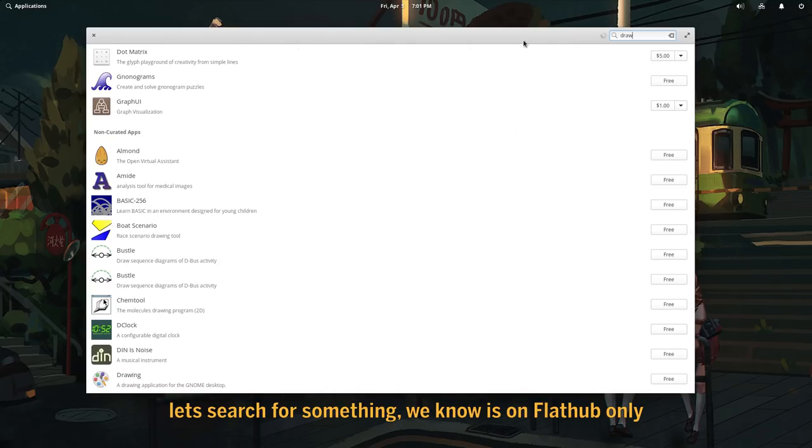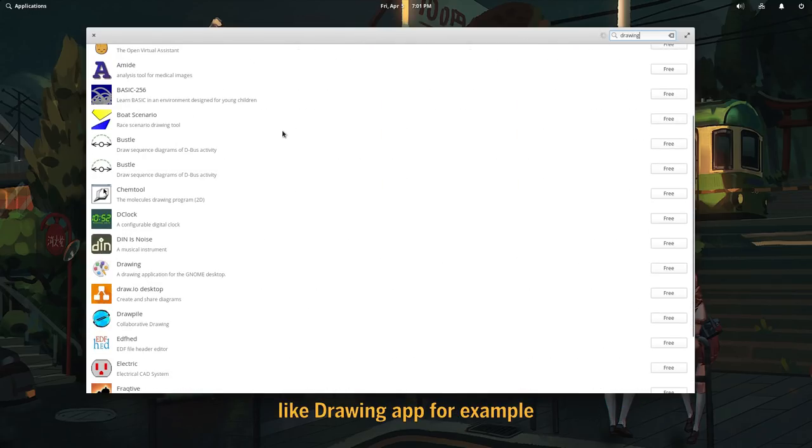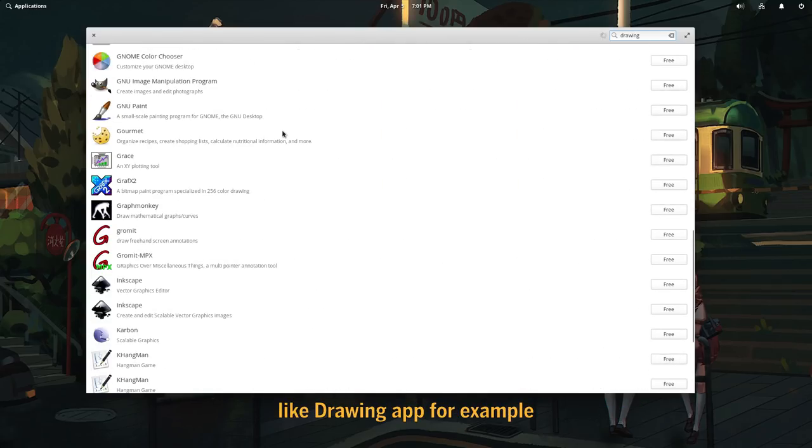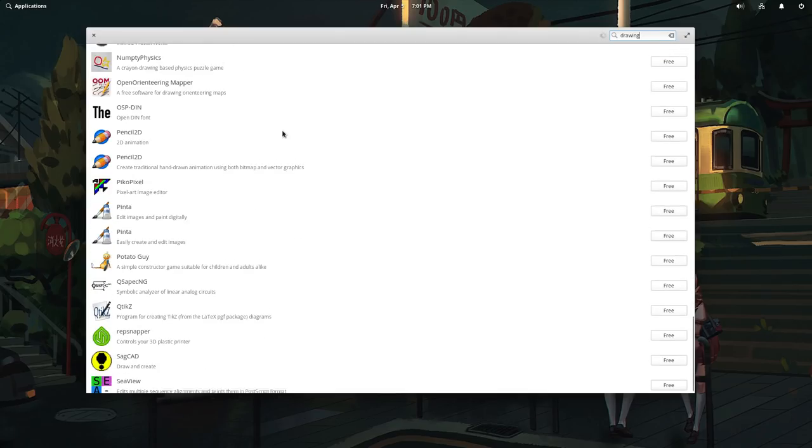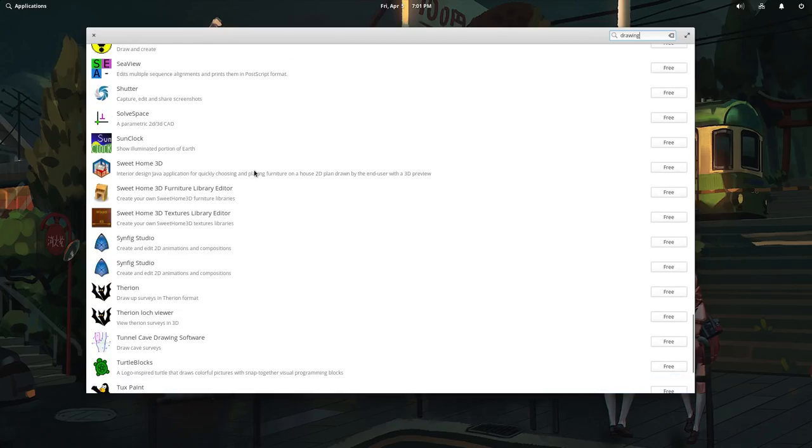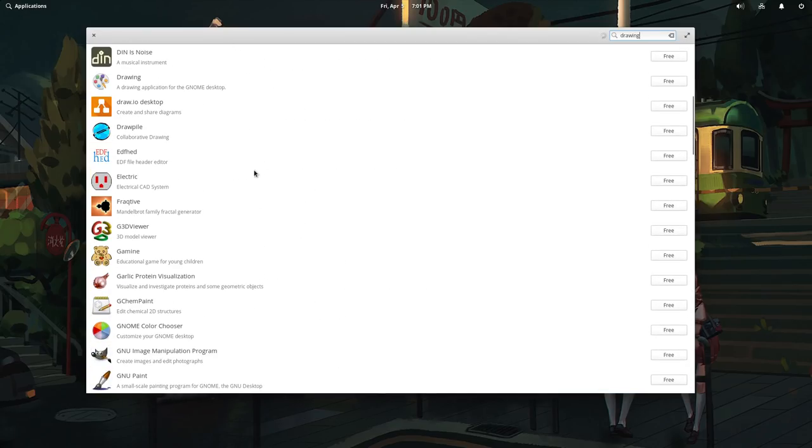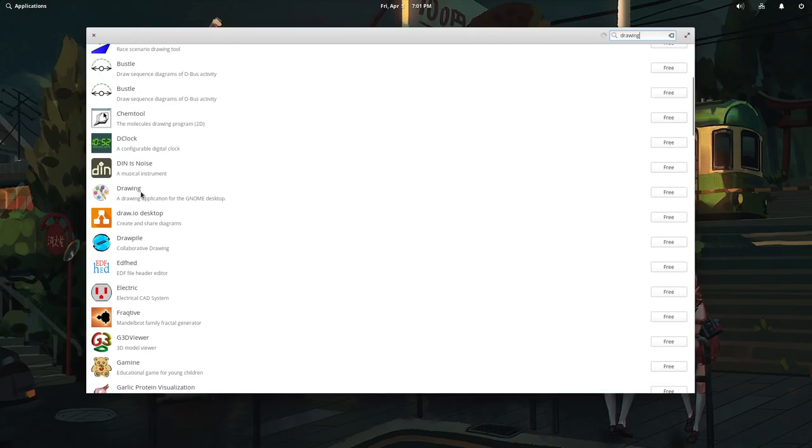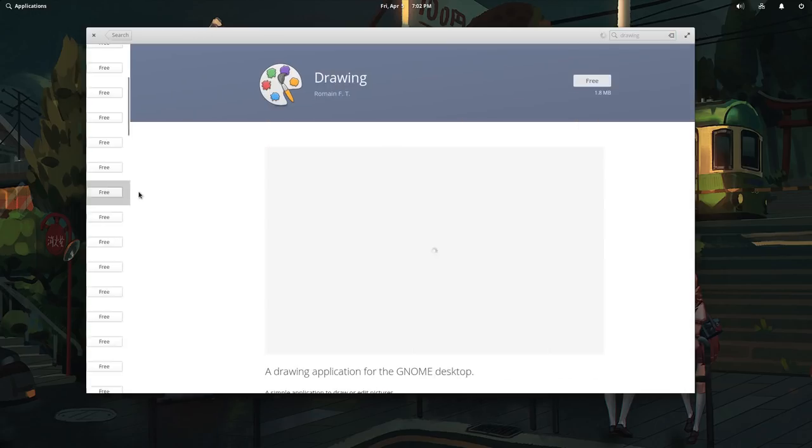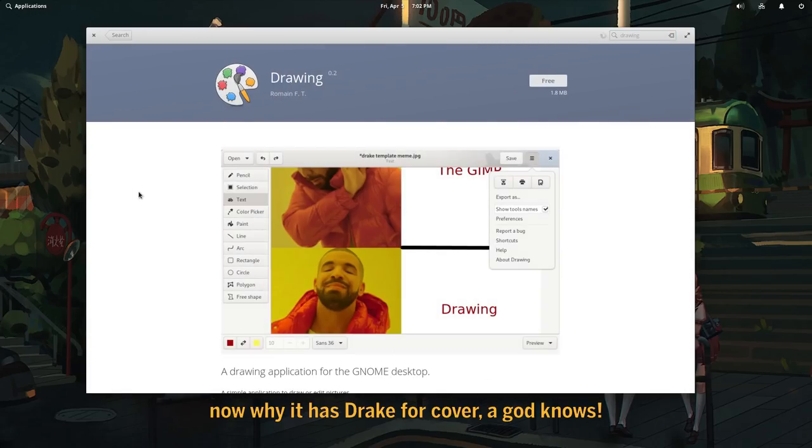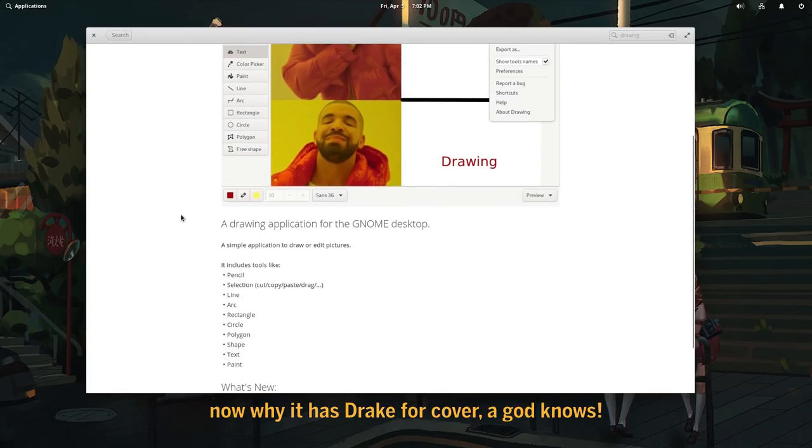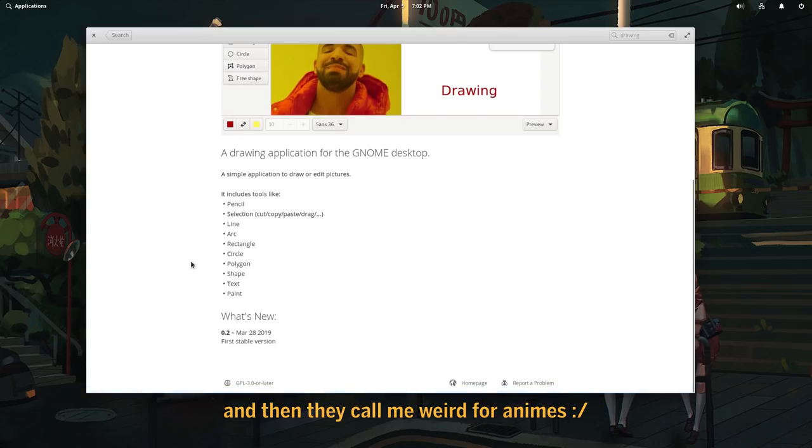Let's search for something we know is on FlatHub only. Like drawing app for example. Now, why it has Drake for cover? Oh god knows. And then they call me weird for animes.